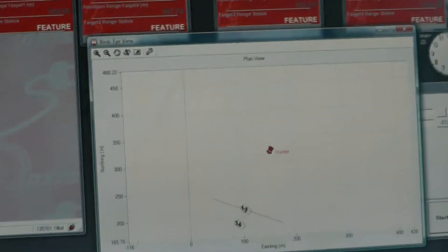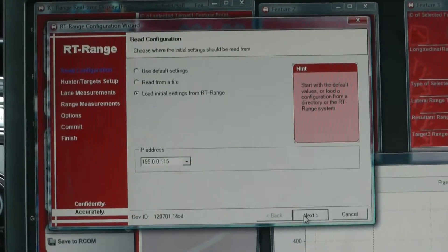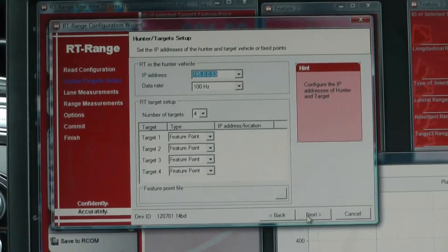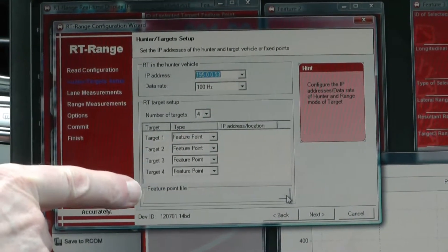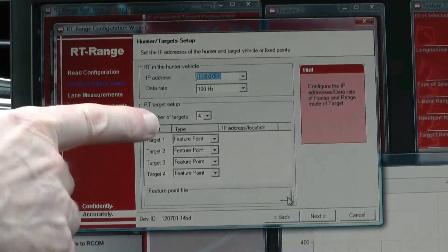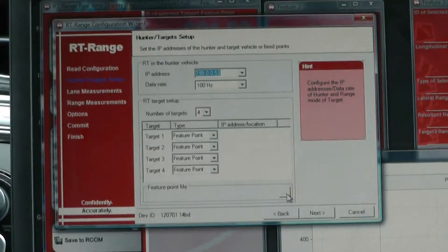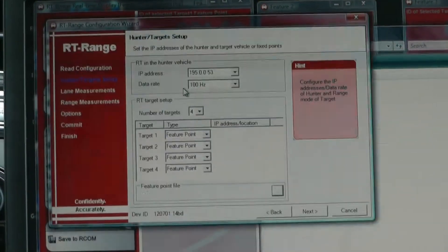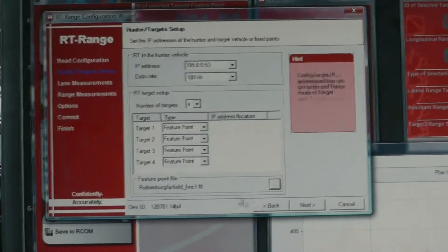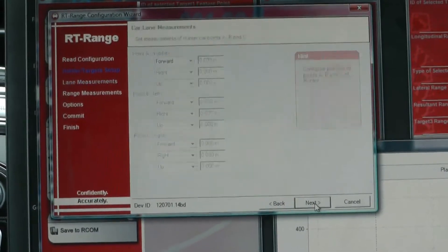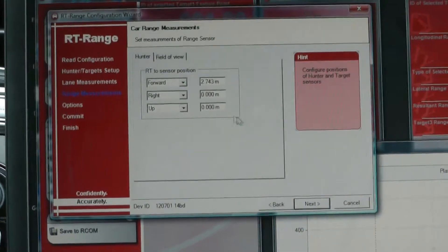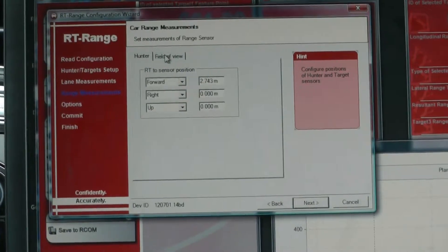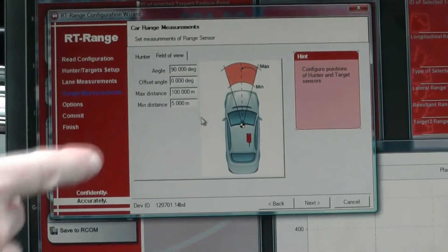Before we start, Buzz is going to quickly show how we configure that. He's loading the data from the RT unit. Now you can see the four targets, and we have defined them all as feature points. This is the file from which the feature points are loaded.